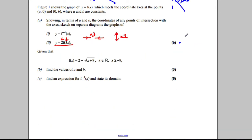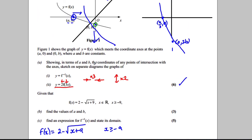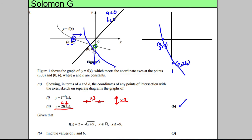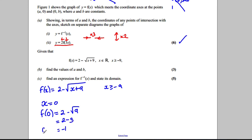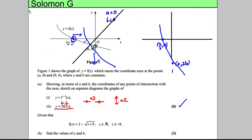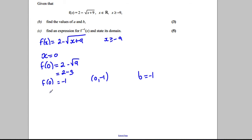That completes our six marks there. The next part gives us a function: f(x) = 2 − √(x + 9), with x ≥ −9, and asks us to find the values of a and B. B is where the y-axis is crossed (x = 0): f(0) = 2 − √9 = 2 − 3 = −1. So the coordinates are (0, −1), which means B = −1.